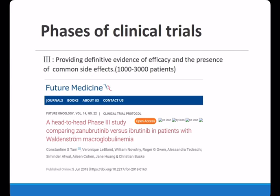The next is the Phase 3 clinical trial, in which this drug has been compared with another treatment named Ibrutinib. This trial will provide definitive evidence of efficacy and identify some of the common side effects. It is currently still under surveillance and follow-up for results, and the slide shows the protocol of this trial.